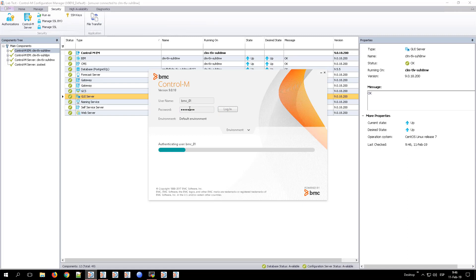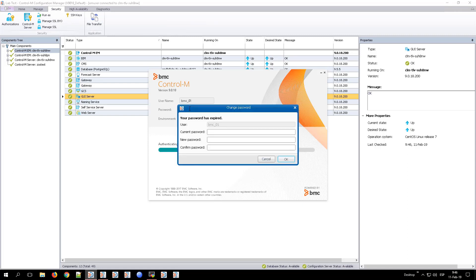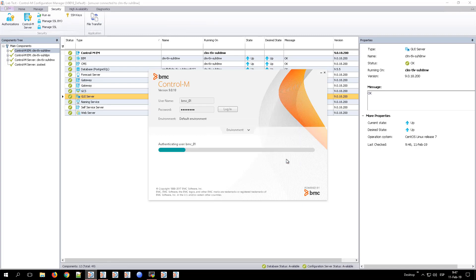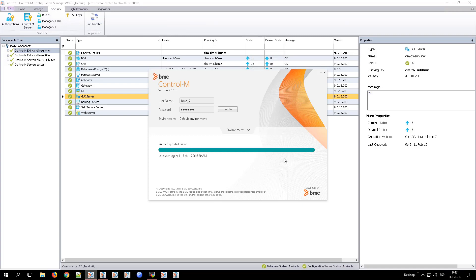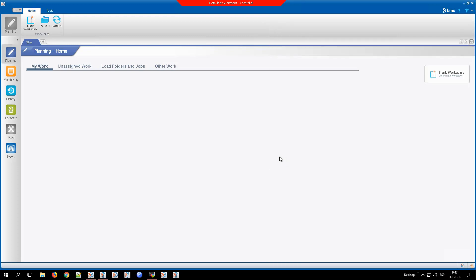And from the Workload Automation Client, we try to log in with the user BMC01. After a few seconds, we see that the user is requested to change the password. After entering the new password, we will be logged in with the Workload Automation Client with the user BMC01 with the password changed.